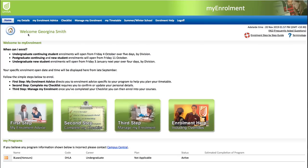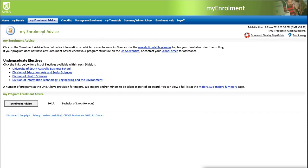Step one: view your enrolment advice. At the top of your My Enrolment screen, click on the tab called My Enrolment Advice. Under My Program Enrolment Advice, click on the Enrolment Advice button.